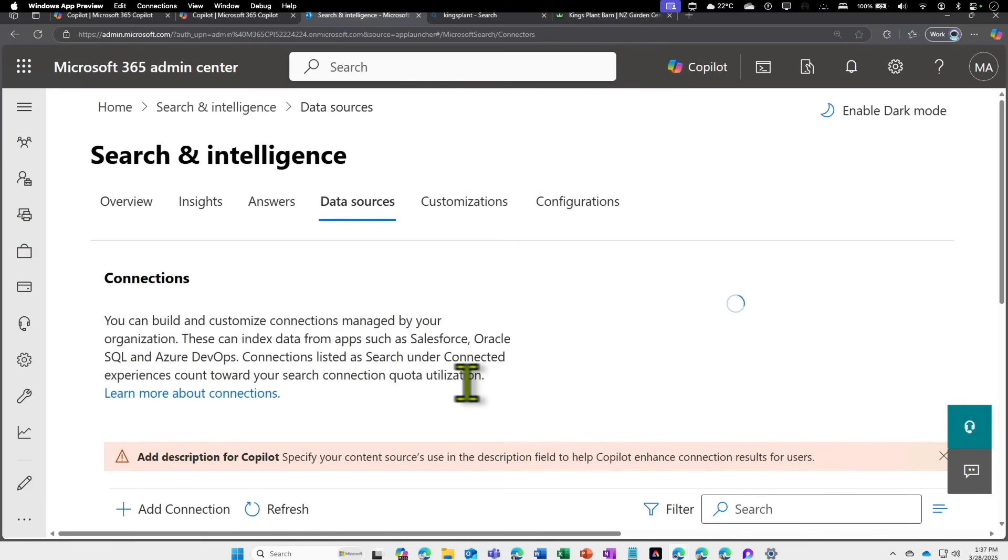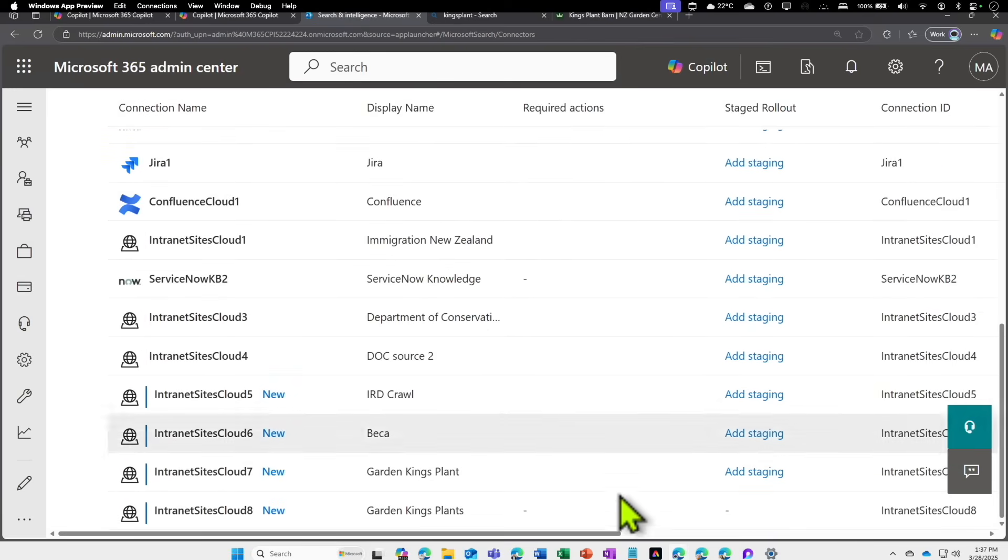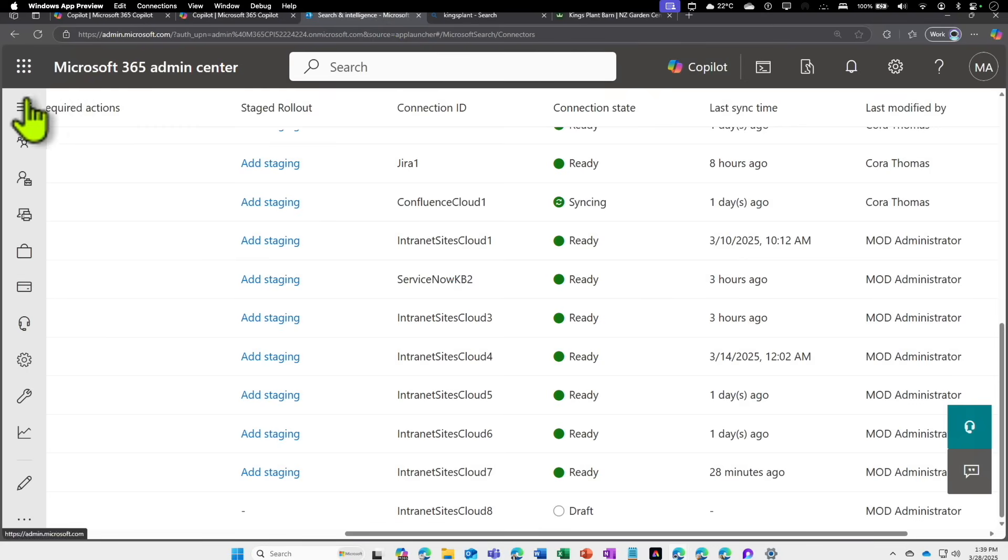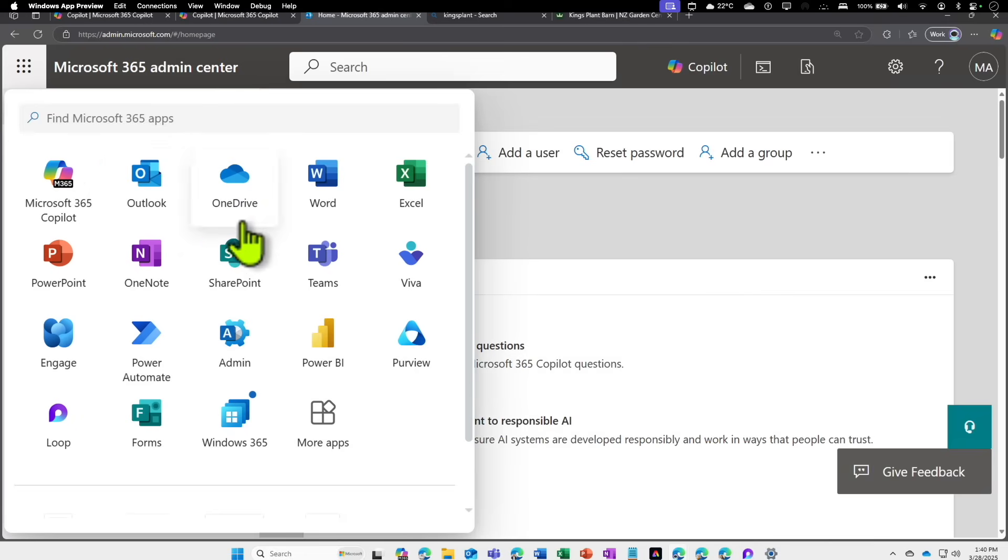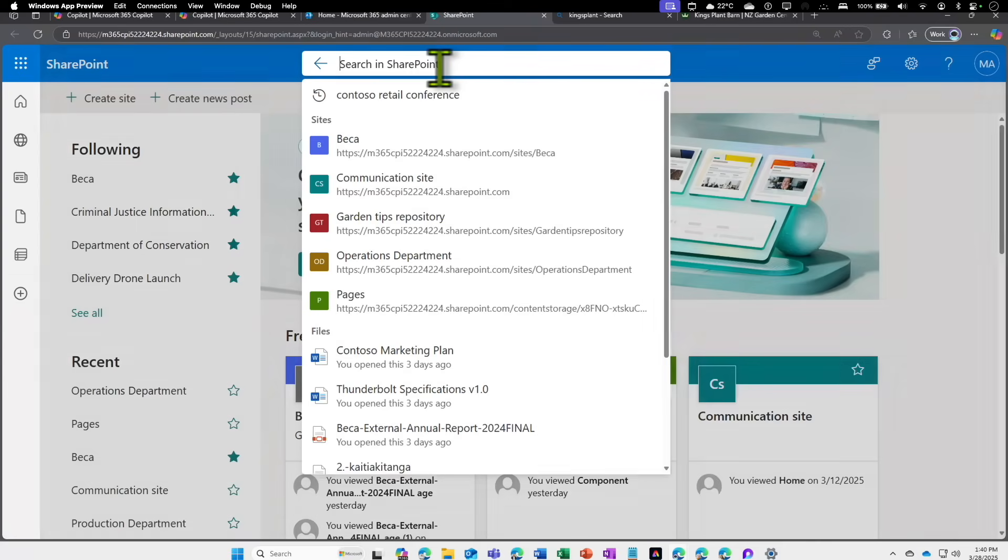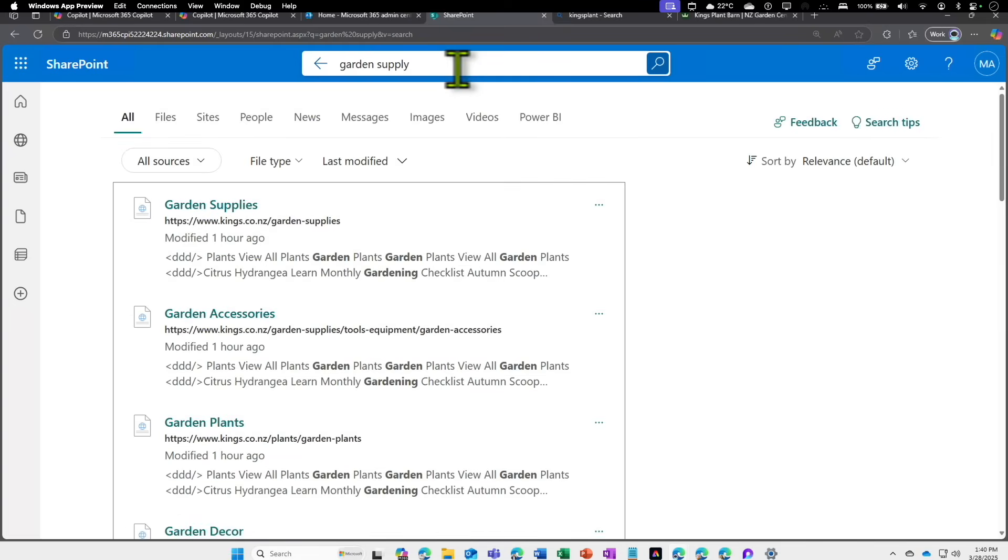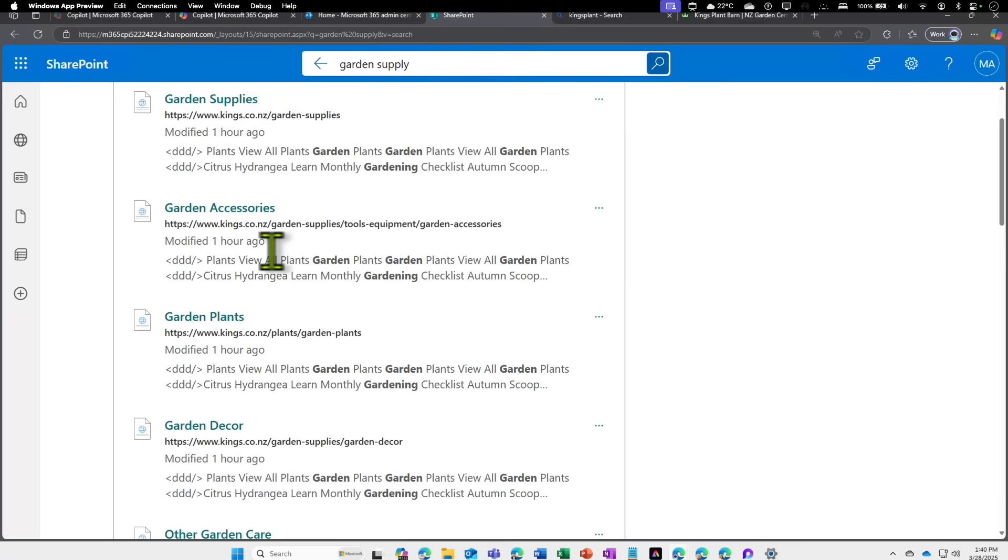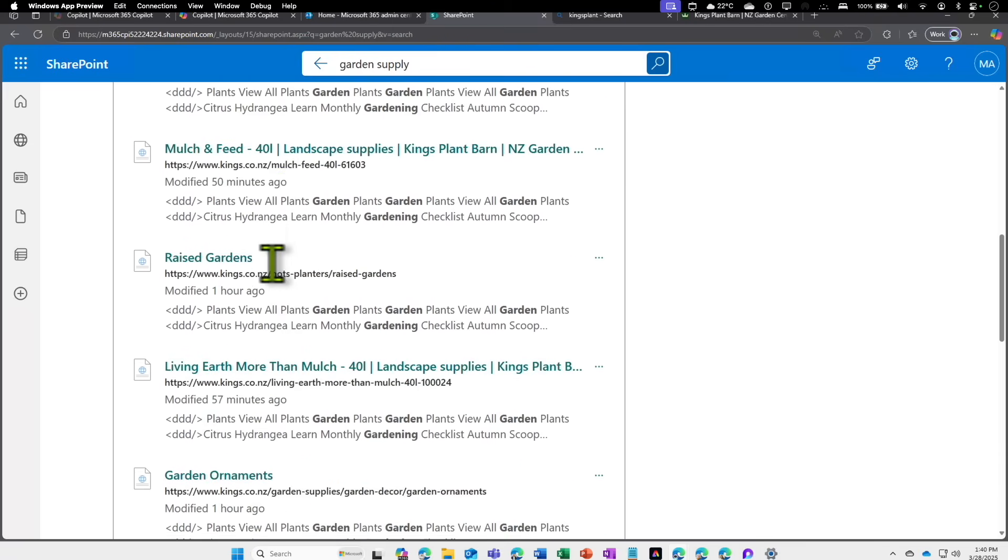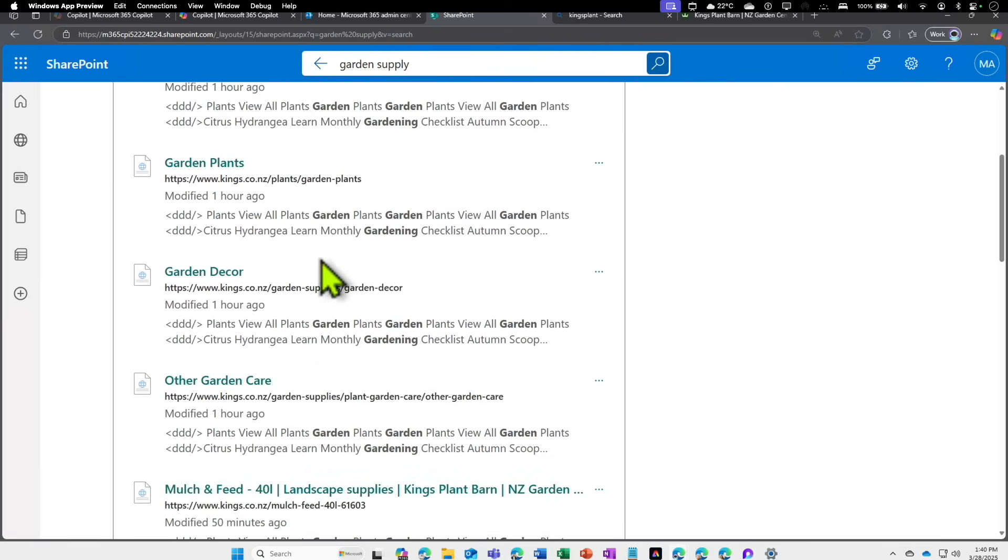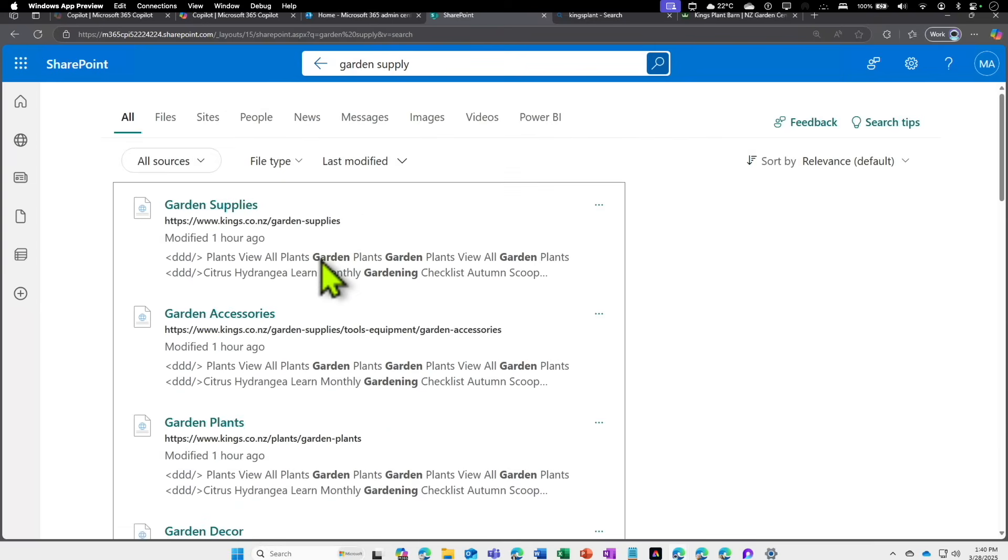Now it is going to initiate the crawl. I'm going to go to the Search and Intelligence, let's go to SharePoint. When you do this graph indexing, users can search for information. If I come in here and start searching things like garden supply or whatever, it should get from that index. You can see there are a lot of information related to garden supplies, garden accessories, garden plants, garden decor. If you look at where it is coming from, it's all coming from King's Plant Barn. Now I'm thinking of so many use case scenarios.